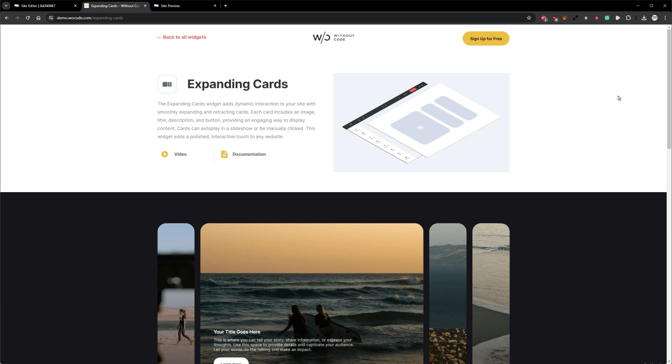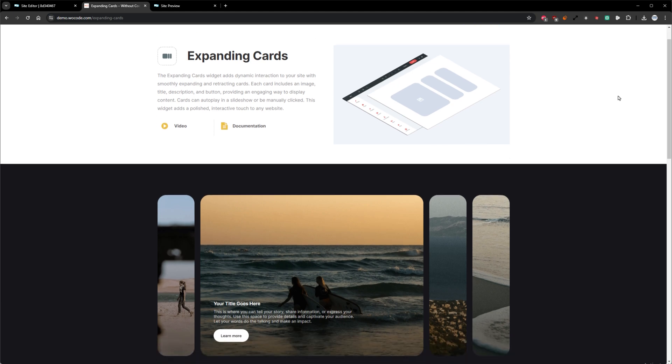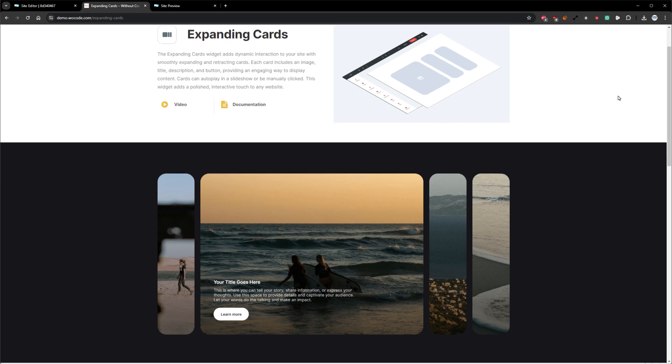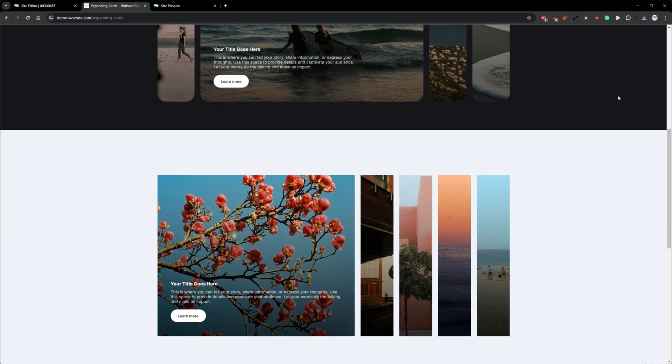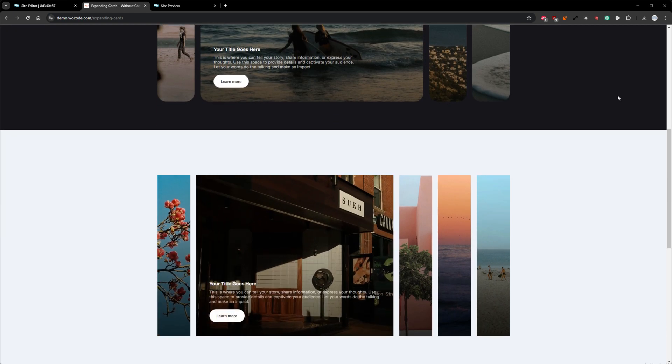The Expanding Cards Widget adds dynamic interaction to your site with smoothly expanding and retracting cards. Each card features an image, title text, description text, and a button, offering a visually engaging way to display content.